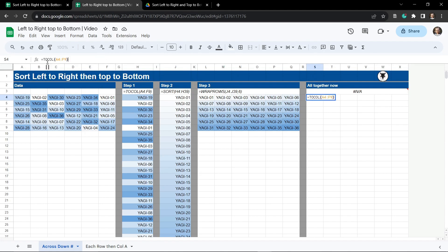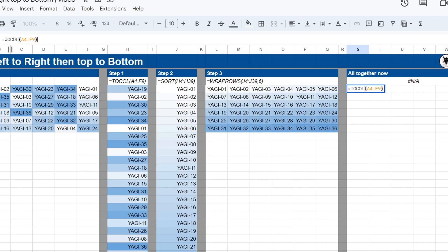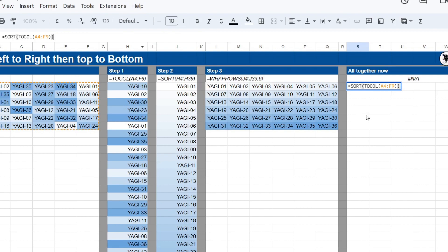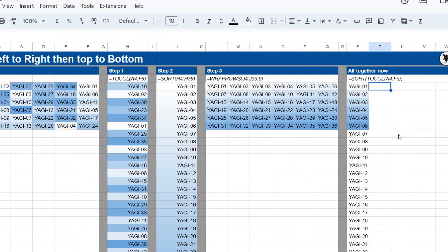And go into our cell S4. Hit control V to paste. And then we're going to apply SORT to that. So SORT brackets around the TO_COL function. And just keeping in mind at each stage you can always press tab to see how things are going.